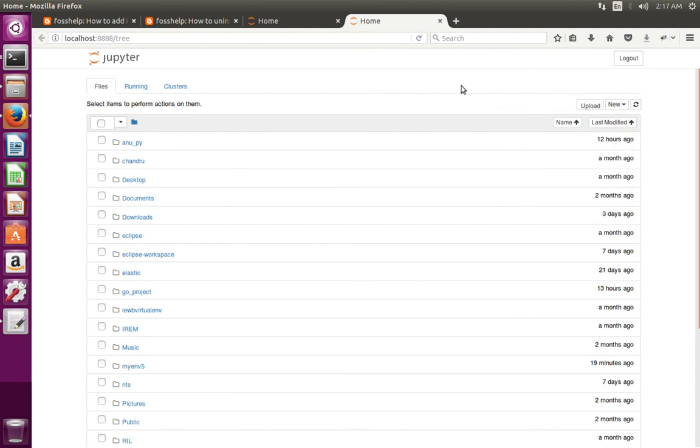So this is how we can delete a kernel from IPython Jupyter Notebook.